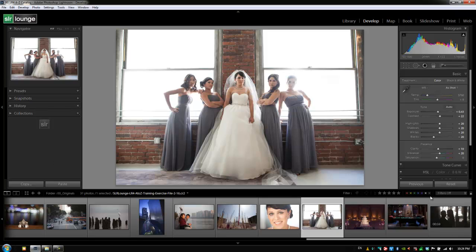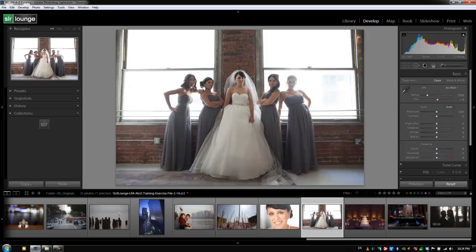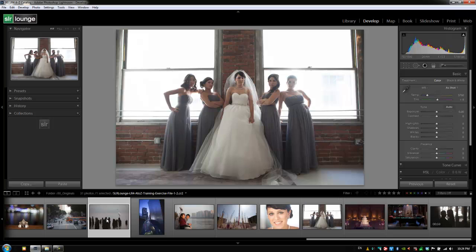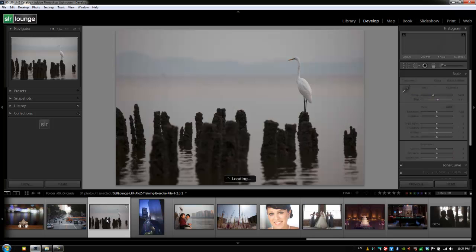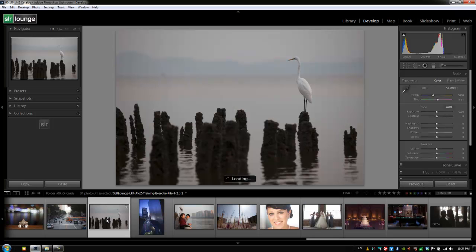We're going to select an image. I'm actually going to reset this one out because we made some modifications to it. I want to reset it before we move on. Let's go back to this bird image, which is exercise file 1-2, and we're going to create a couple different versions of this image.